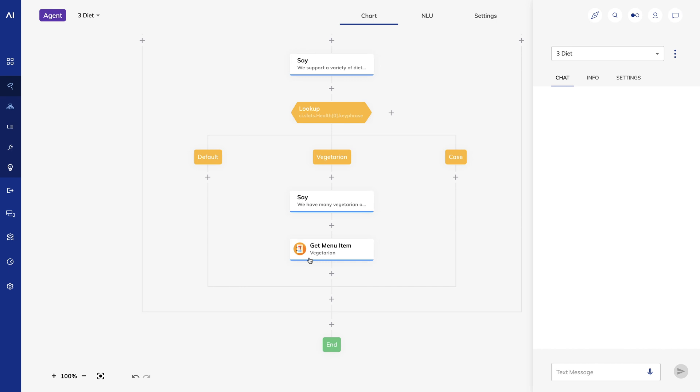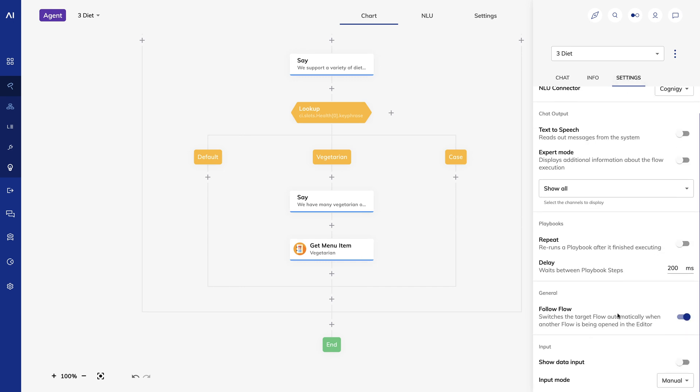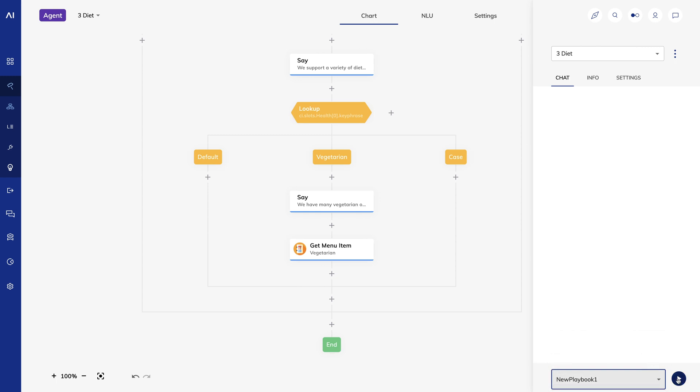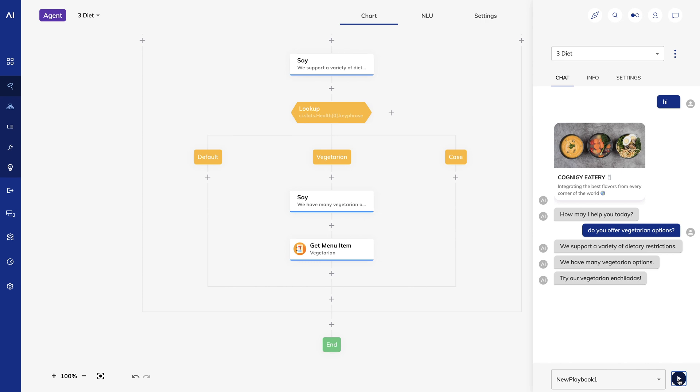Now let's run our playbook again. And that's how to get started building a simple bot using Cognigy AI.